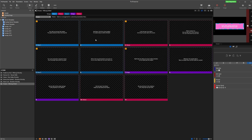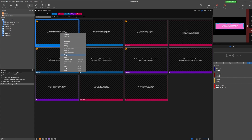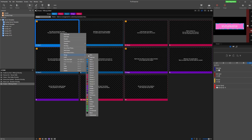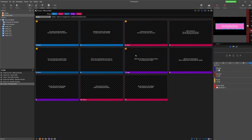If you're bringing your songs into Pro Presenter from SongSelect, they'll automatically have the verse, chorus, bridge, and other groups already labeled. But you can add these yourself — simply right-click on your slide, go to Group, and choose which label you'd like. Once you've got your songs labeled as verses, chorus, etc.